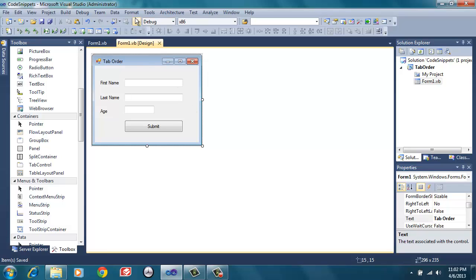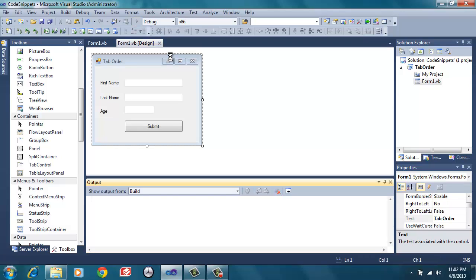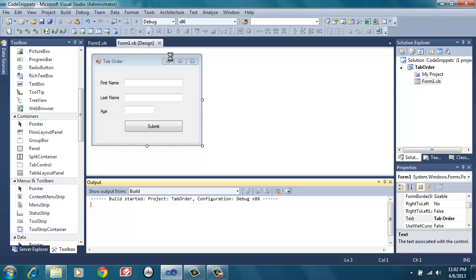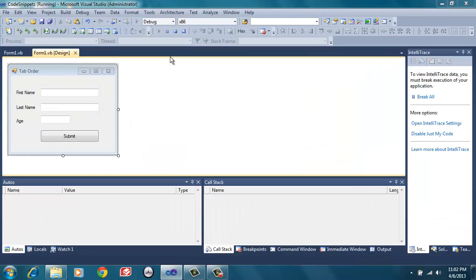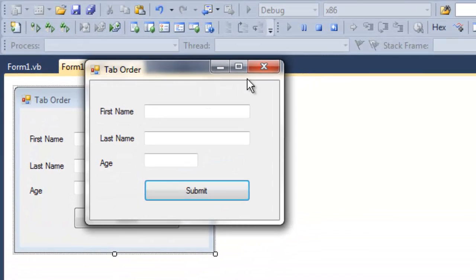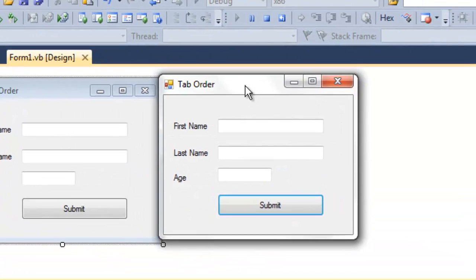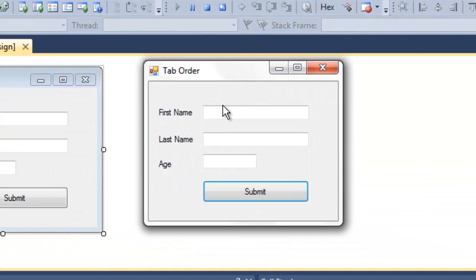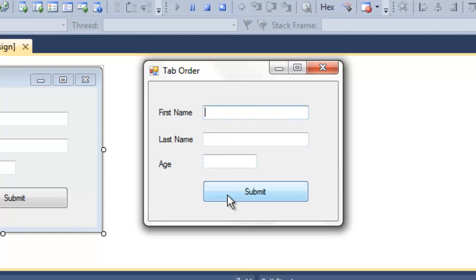Let me give you an example in this form, in this project. So, if I run this project right now, and as you can know, maybe the good scenario here is to have the controls go from first name, then to last name, and lastly to age, and then we can press the submit button.